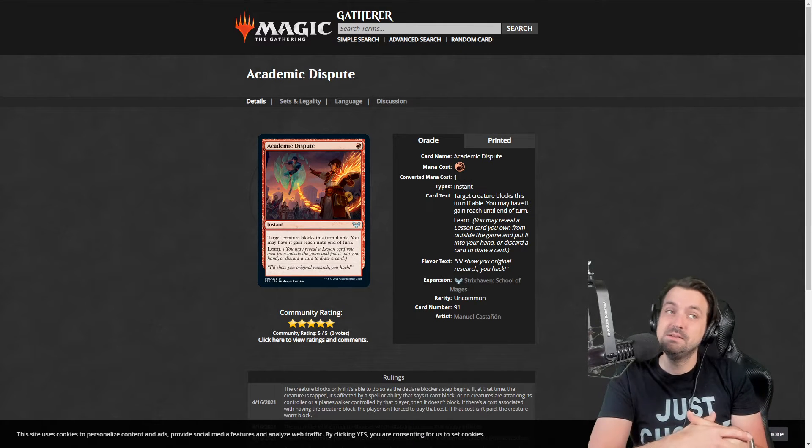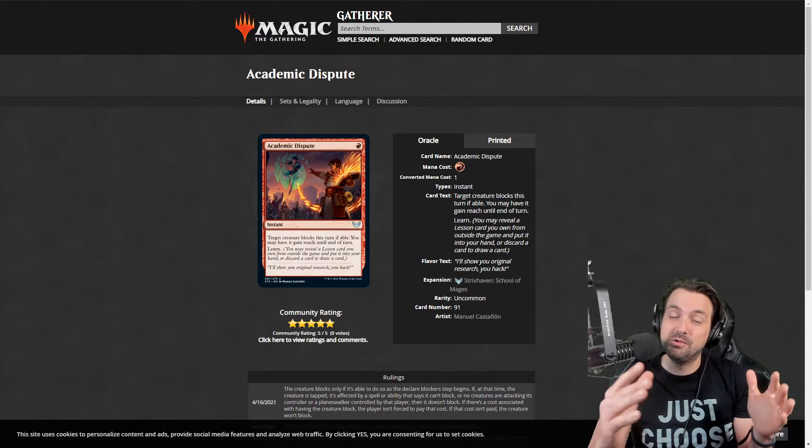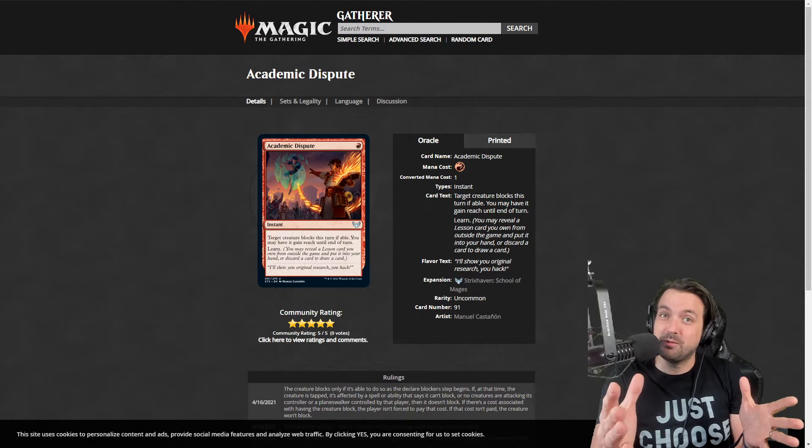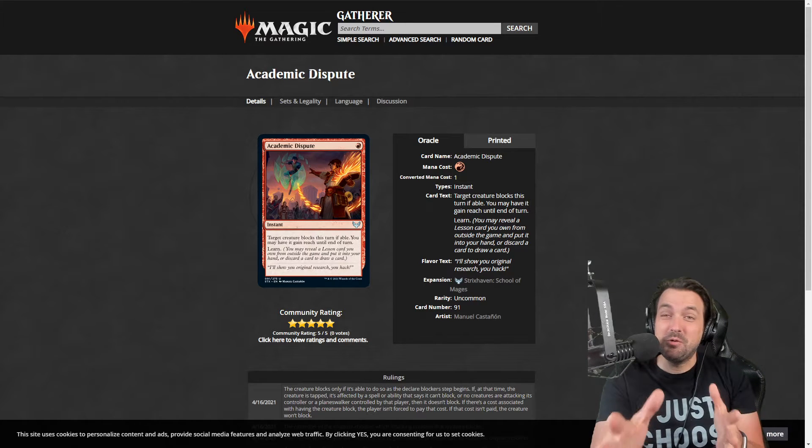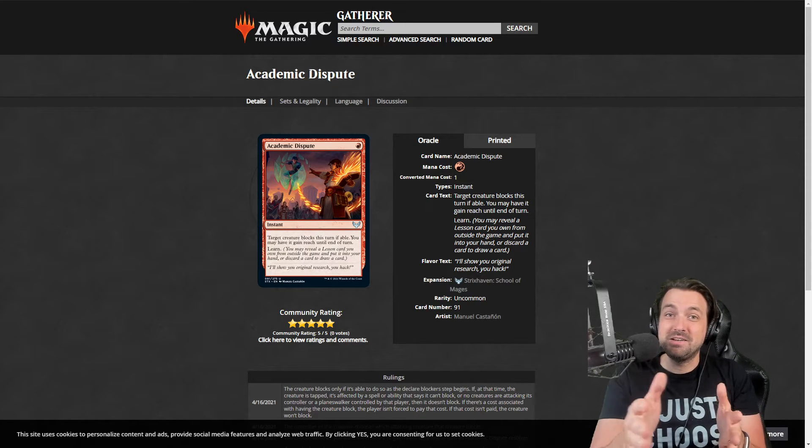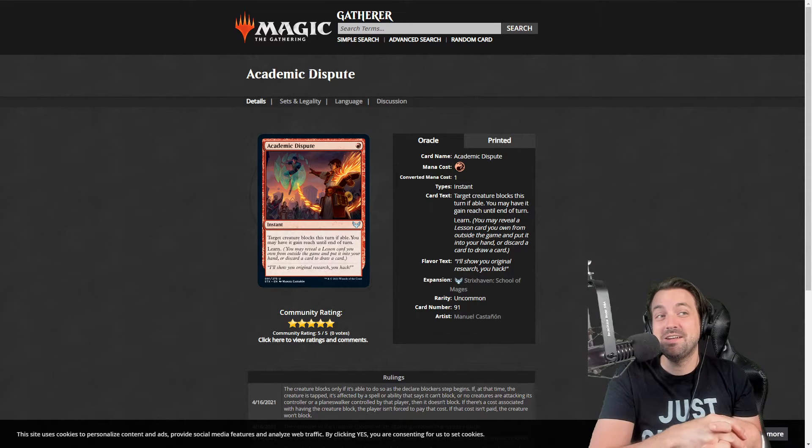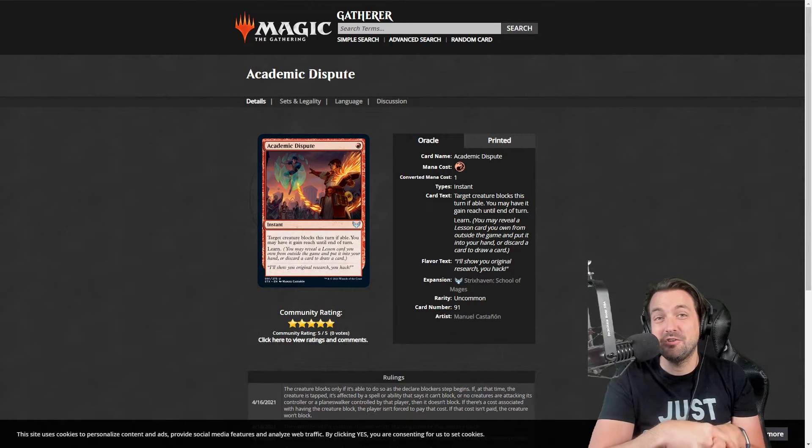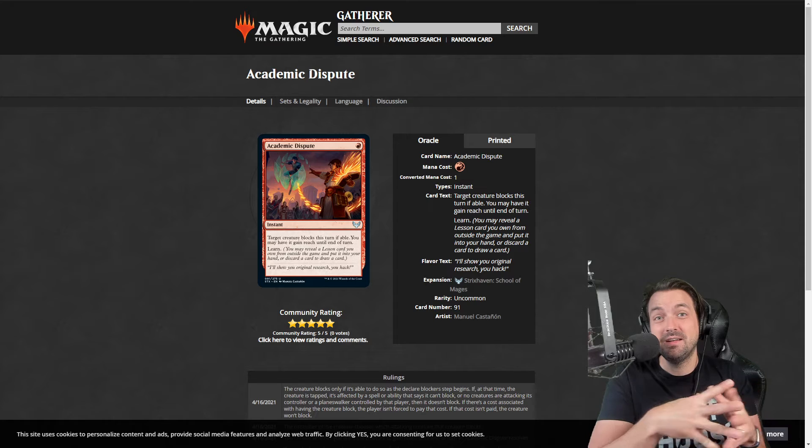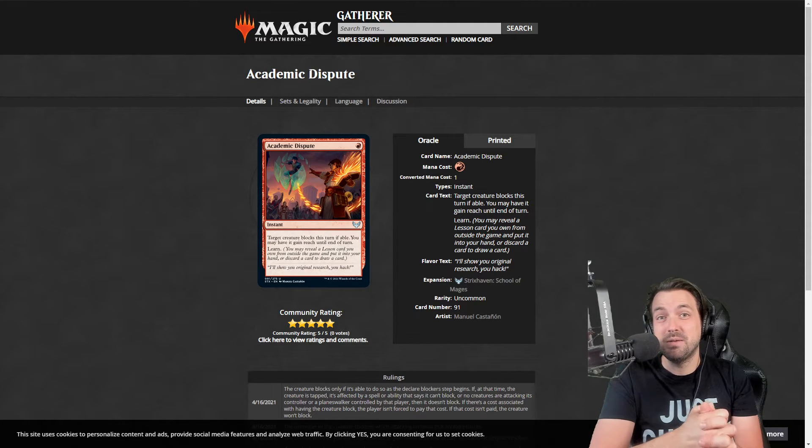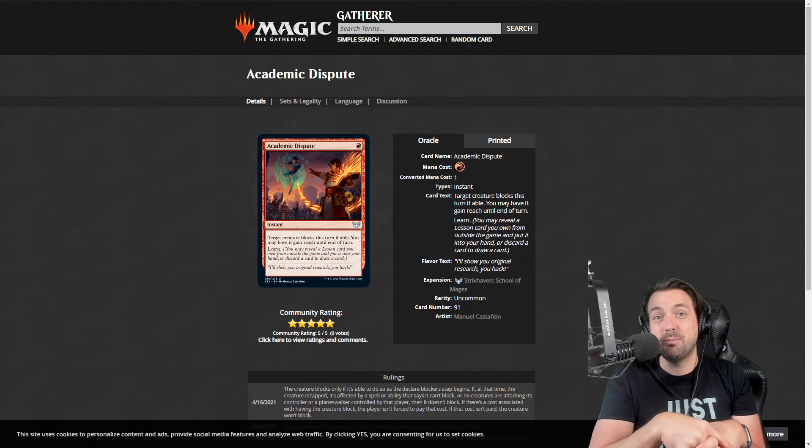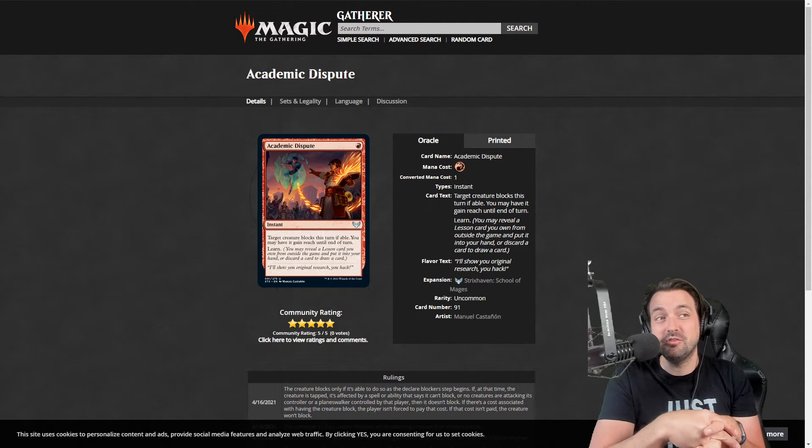Anyway, just wanted to make a video and say people are underrating this card. It's quite good. I think you should prioritize it more highly. The one mana lesson spells are quite good in general.